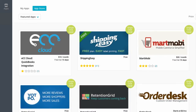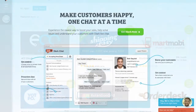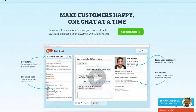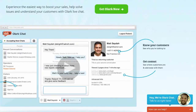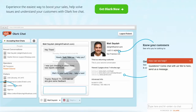One of the best tools a store owner and a customer can have is live chat. Live chat allows customers to ask questions in real time and get quick, detailed answers from your store's support team, even if that support team is just you and your dog. We know how it goes.